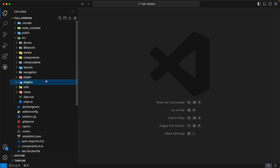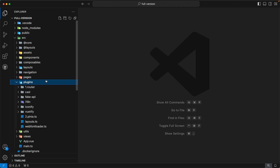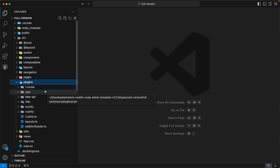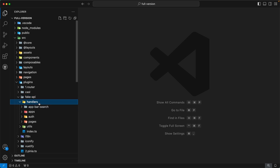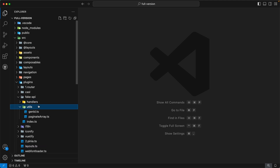The next directory is plugins — it contains all the plugins of our admin template. The first plugin is router, which integrates the router in our template. The next plugin is casl, used for access control. The next plugin is fake API — in this plugin we have set up our mock server for mocking API calls. Inside this directory, you can find two subdirectories: handlers and utils. Inside handlers, we have defined all our fake API endpoints and fake data. Inside utils, we have defined all the utils for our mock server — you can also add or remove utils from this directory.